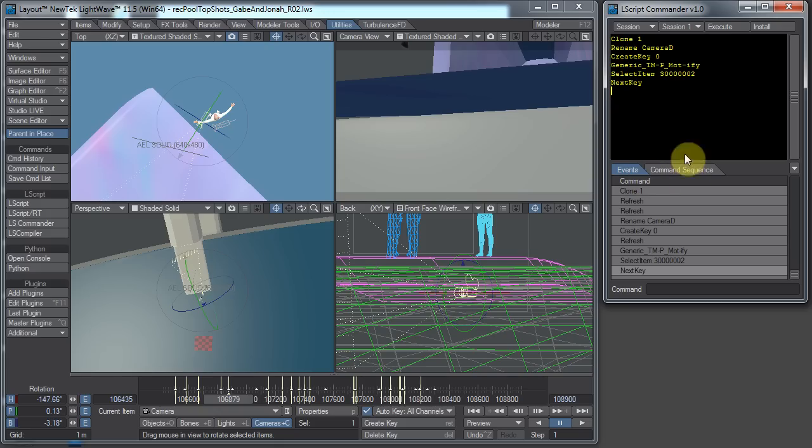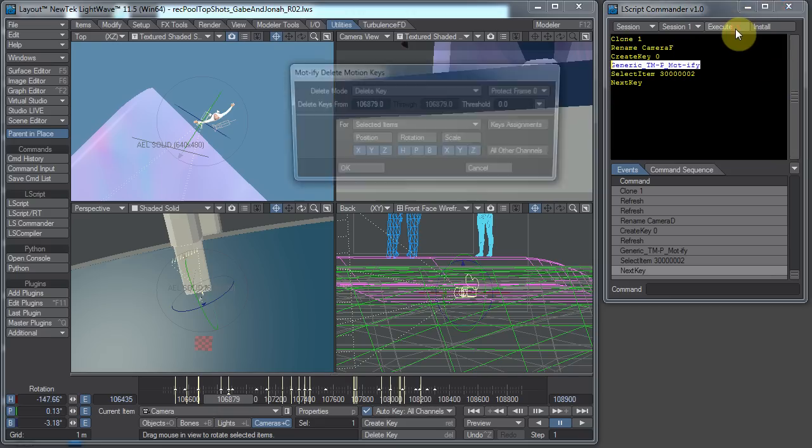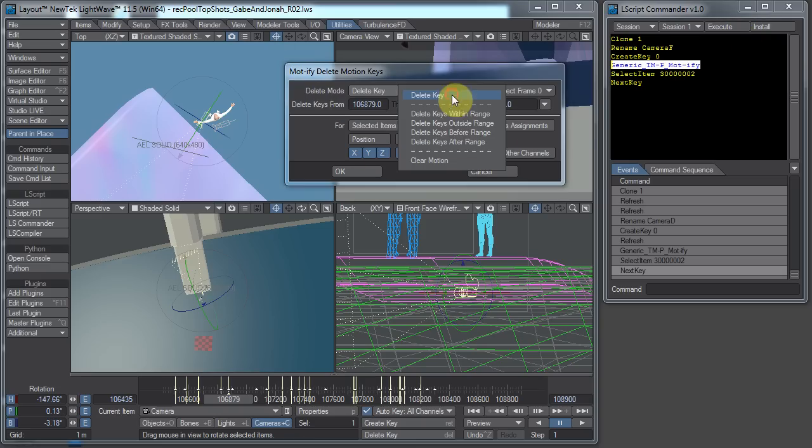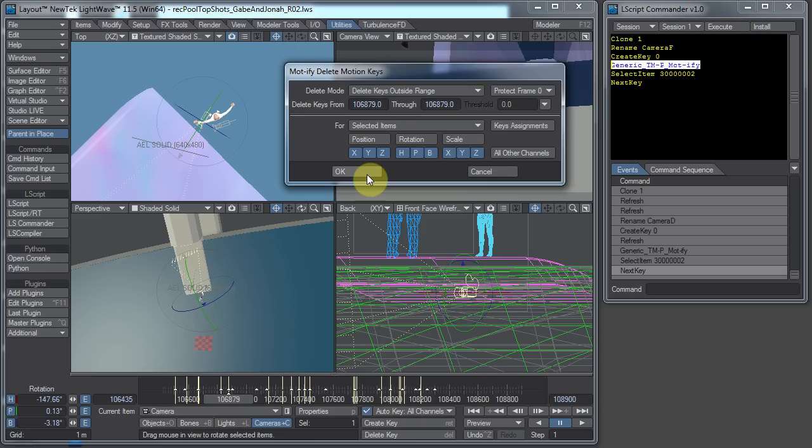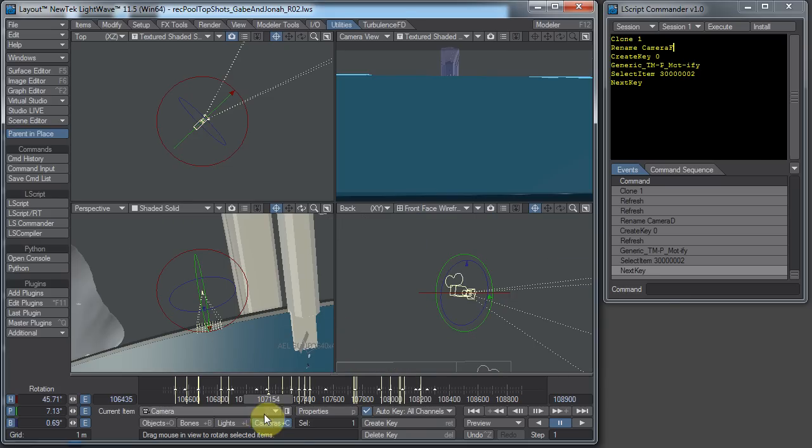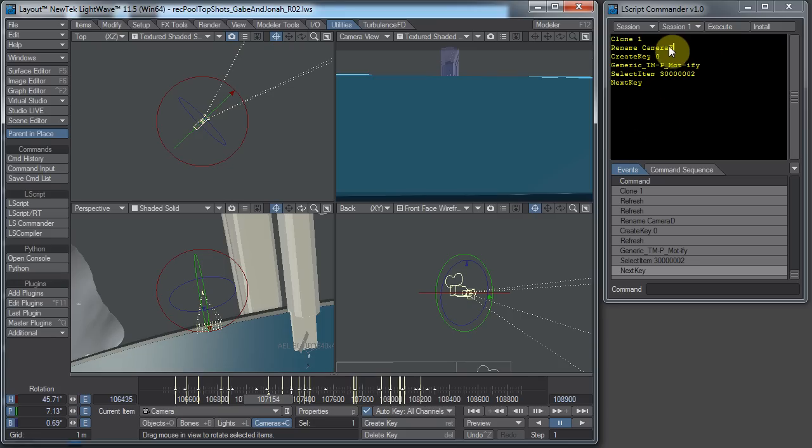So now let's say the next one I want to do is Camera F. I hit Camera F and then I hit Execute. And just set this to Outside Range. And boom. And there we go. We have Camera D set up. Or Camera F set up.